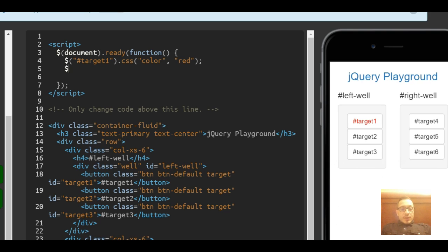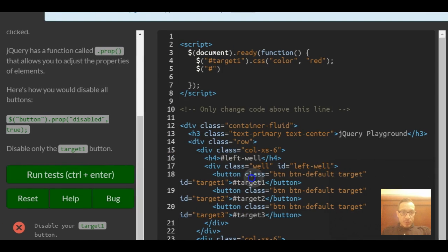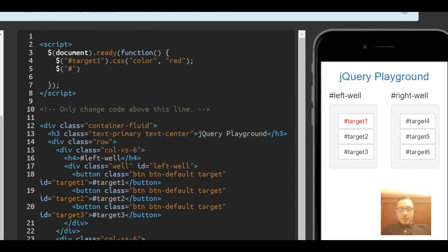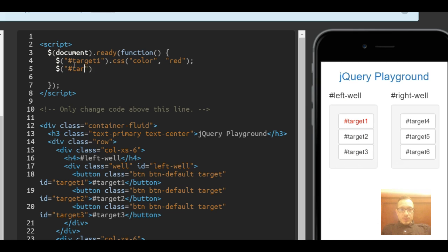We use our selector. This time it says to target target one and make sure to disable only the target one button. So pay attention to this target one over here. We're selecting target one.